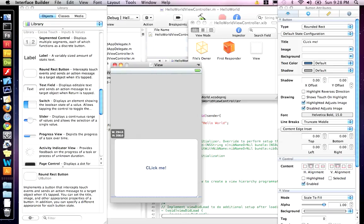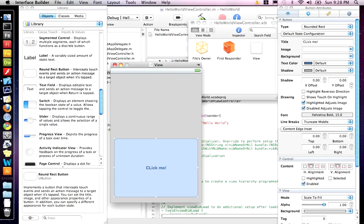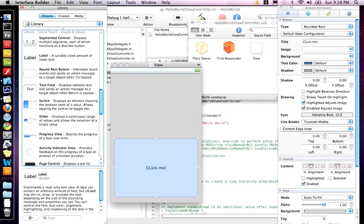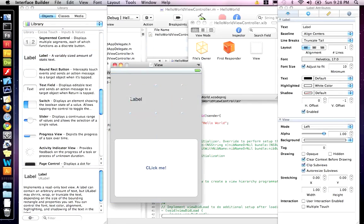And I'm going to make it nice and big. Remember, we're designing these for fingers, not mouses. So, it's got to be easy to click on. And then I'm going to drag a label onto the stage.